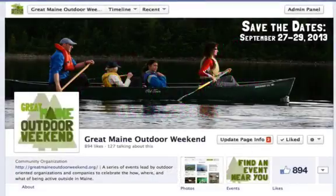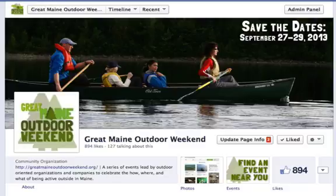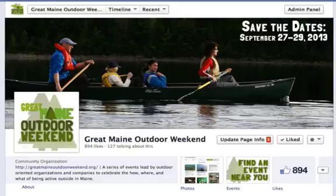Hey guys, Krystal here with yet another Tuesday Tip. Today I'm going to show you something that I had posted on my blog a while back with written instructions — it actually was one of my more popular blog hits. I got a lot of hits via people searching for how to do this on Google, so I thought it might be good to put together a little video. So today we're going to talk about how to tag people on Facebook.